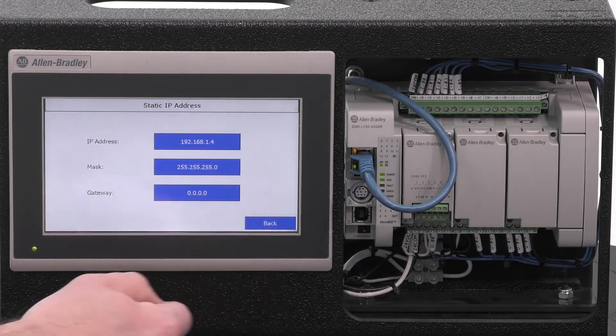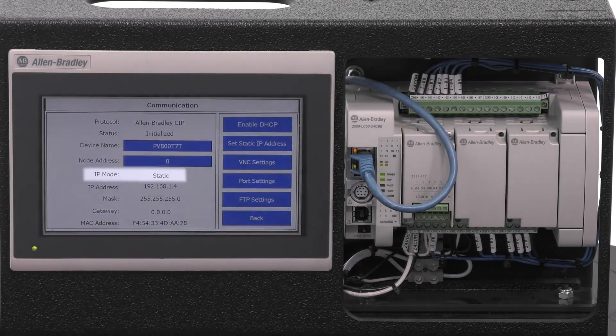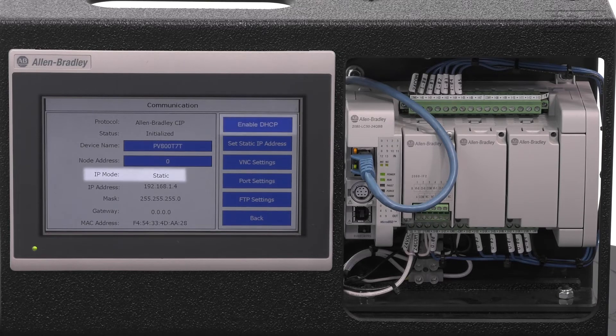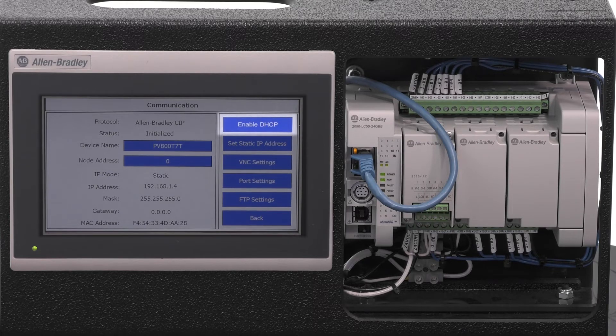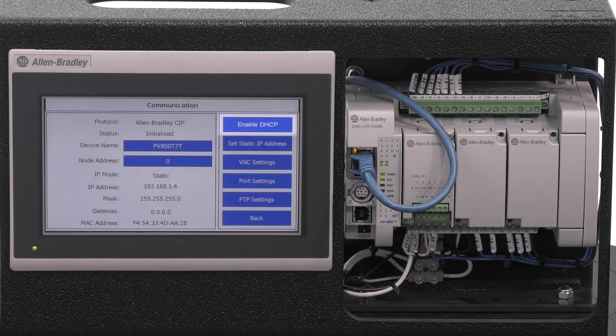Ensure that the screen shows IP mode of static. If not, select the Enable/Disable DHCP button in the top right corner of the Communications screen.